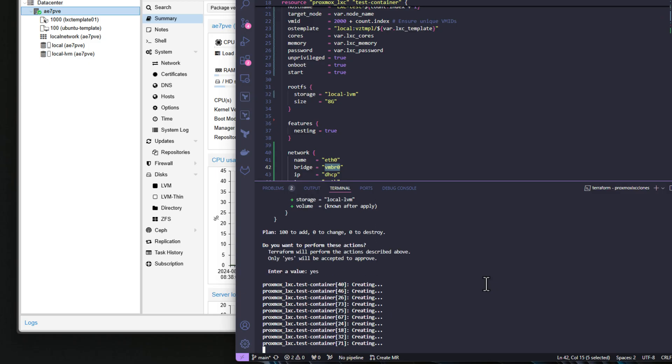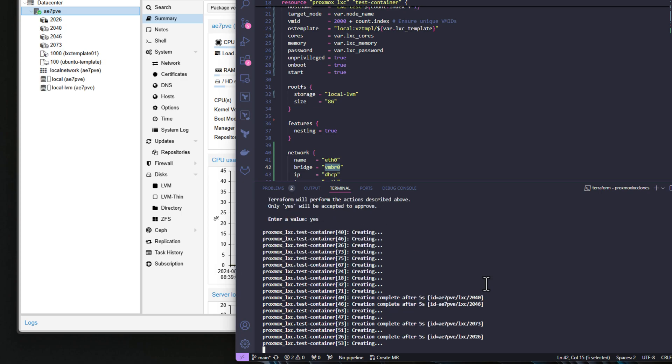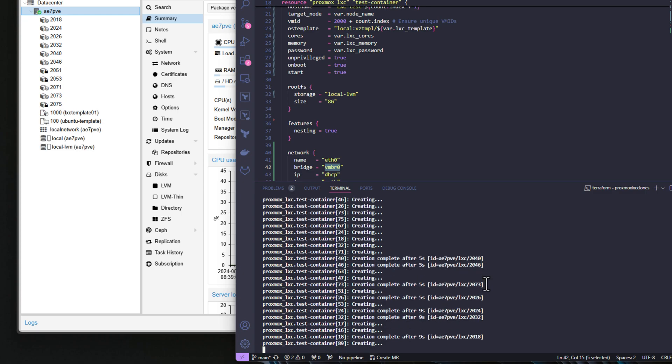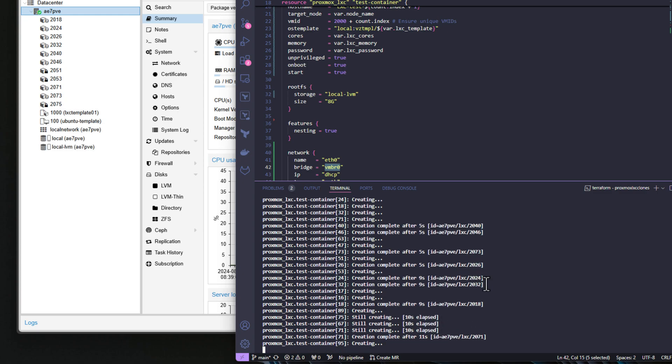I started with 100 containers, and as expected, the mini PC had no problems. To scale up, I used Terraform for automation. I initially added 400 more containers, bringing the total to 500 LXC containers. The mini PC still had plenty of headroom, so I kept pushing the limits. With 1,000 containers, the RAM usage spiked to about 50 gigs of memory, but things were still running smoothly.